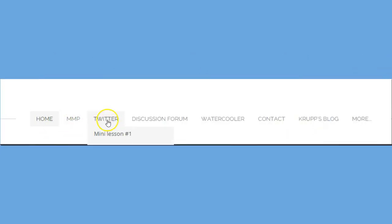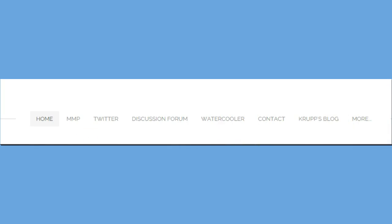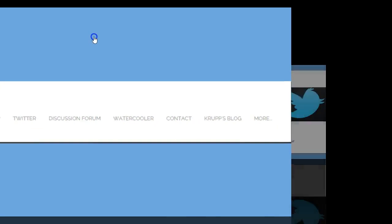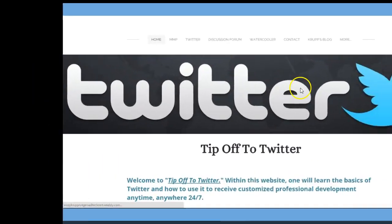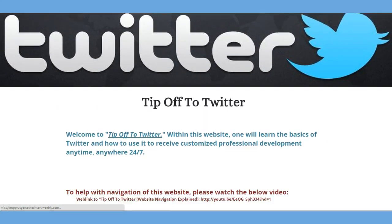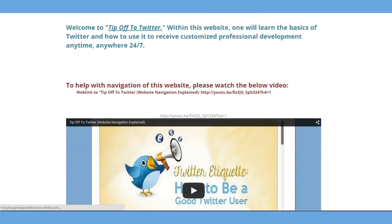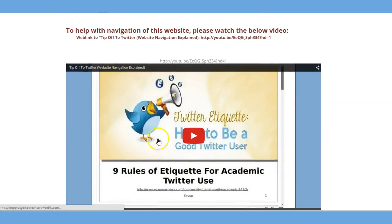Let's take a look at the website. There's a navigational bar called Home, then MMP, Twitter, Discussion Forum, Water Cooler, Contact — and the last two only relate to the course. When clicking on Home, also known as the landing page, it talks to you about Tip Off to Twitter, welcomes you, and then gives you navigation. Even though it looks like nine rows, it's not.